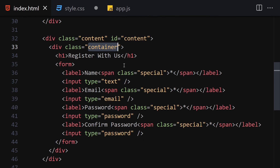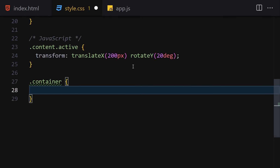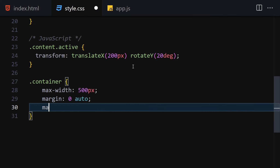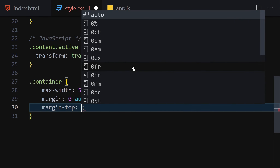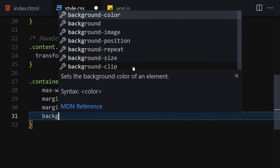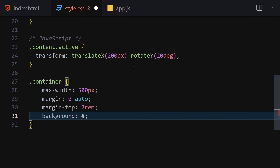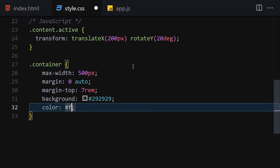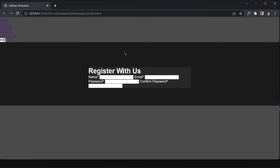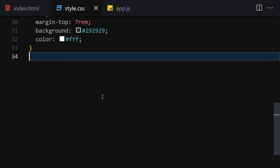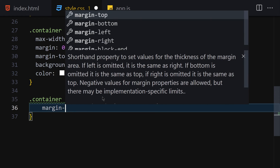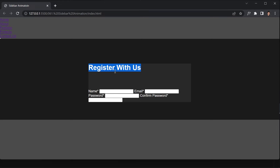Now let's get the container inside the content class. We'll set max-width to 500px, margin to 0 auto so everything is centered, margin-top to 7rem, and background-color to #292929. Let's also change the text color to white. For the h1 inside the container, we'll add margin-bottom of 5rem to give a little spacing.